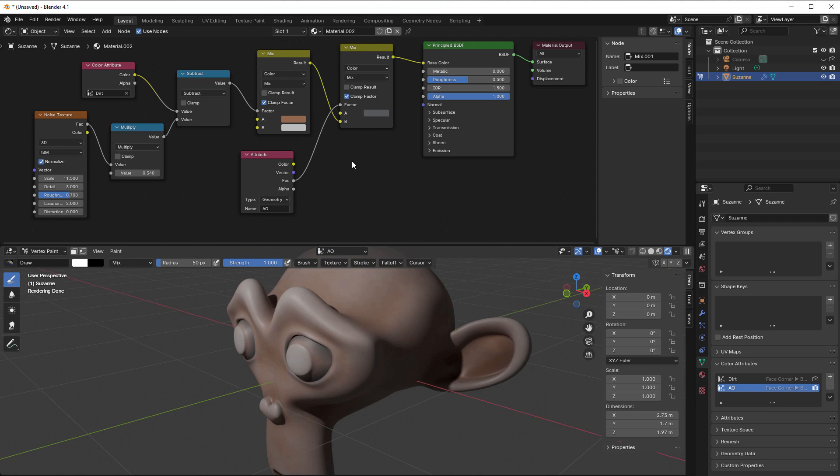So now I know how to bake ambient occlusion into the vertex color as well and my five minutes is gone. I just say bye for now and see you tomorrow.